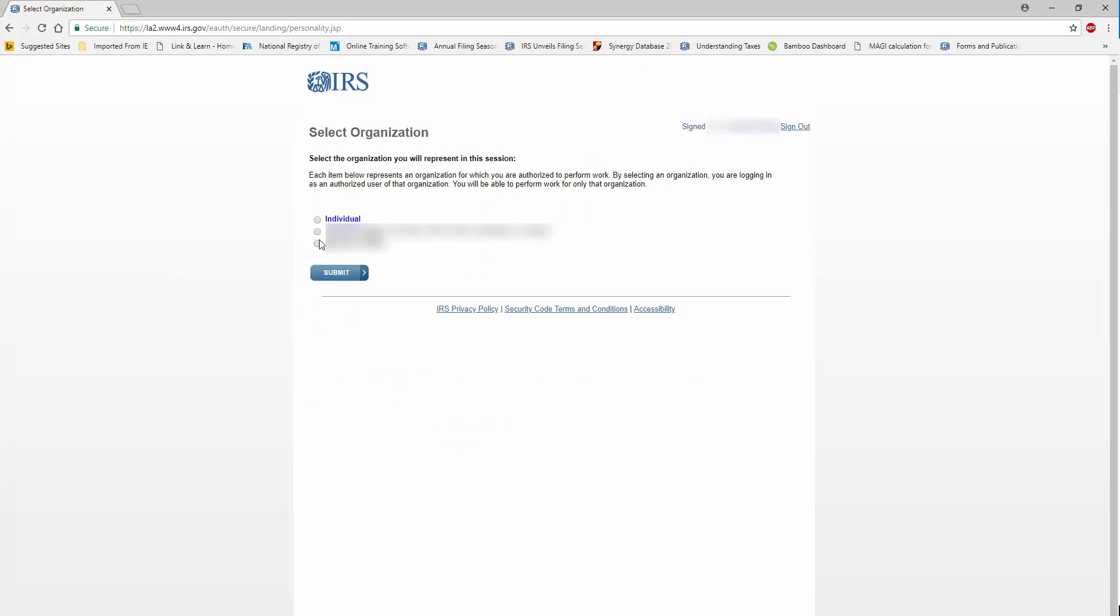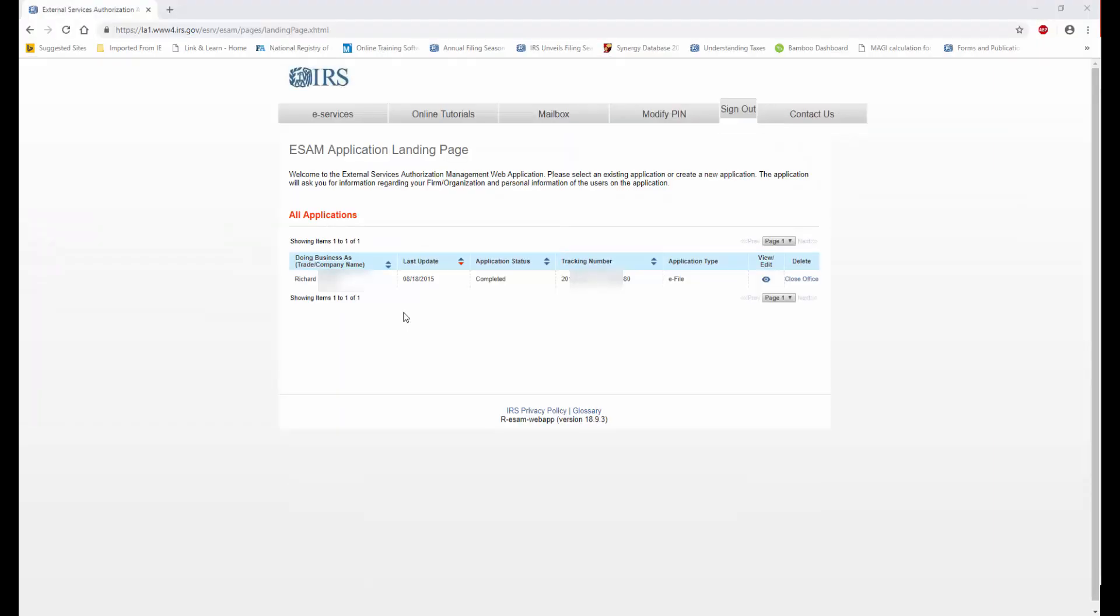And now I need to select the organization or individual that I represent in this session. Click Submit.